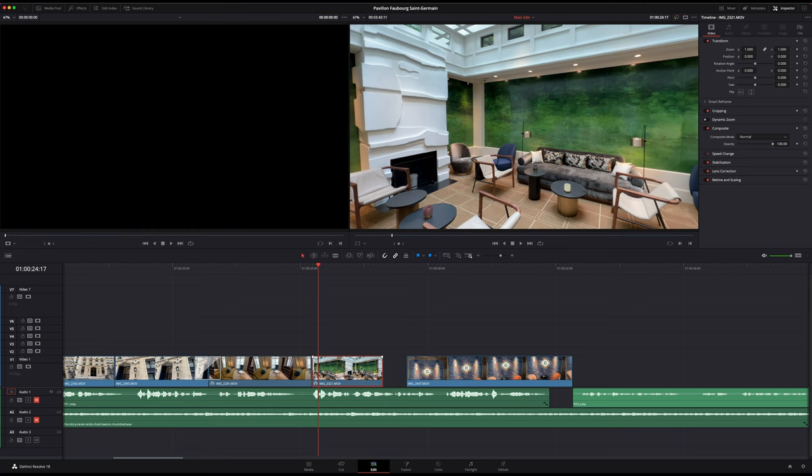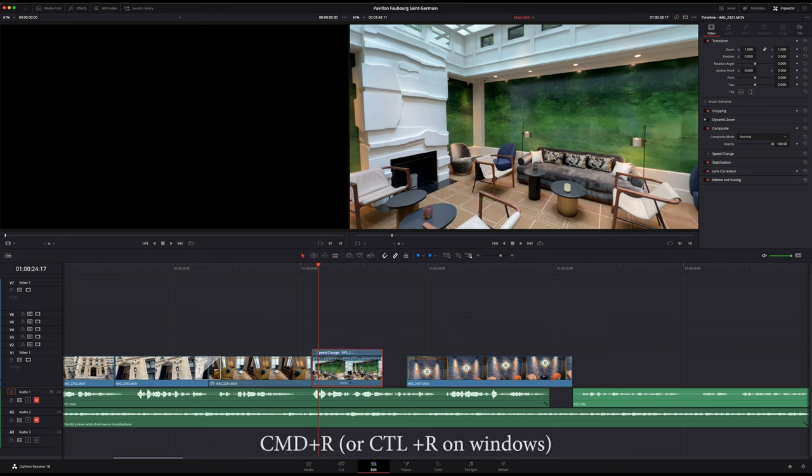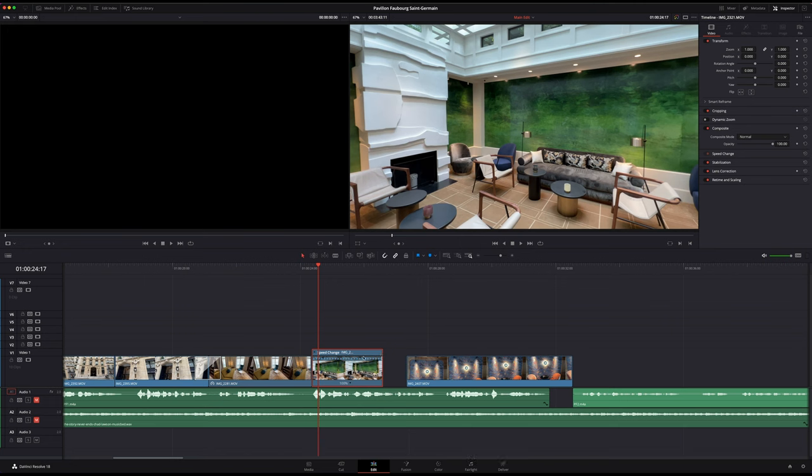And the way that I do that is you hit Command+R, which will open up the speed change settings on the top there. Those blue arrows means that your footage is currently playing at real time, 100%.